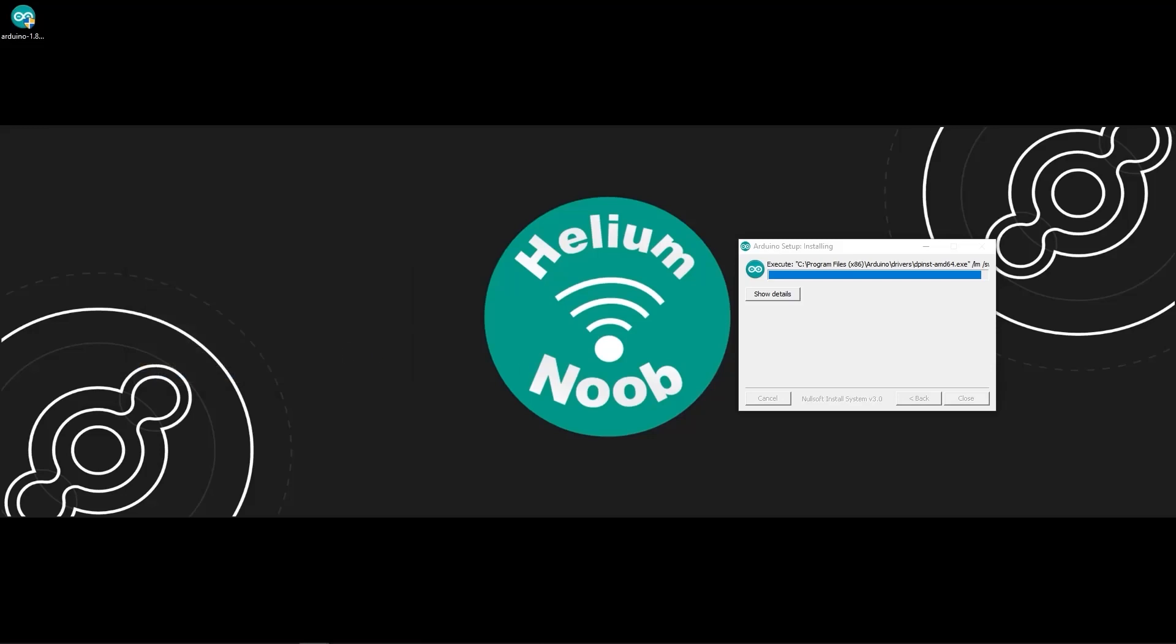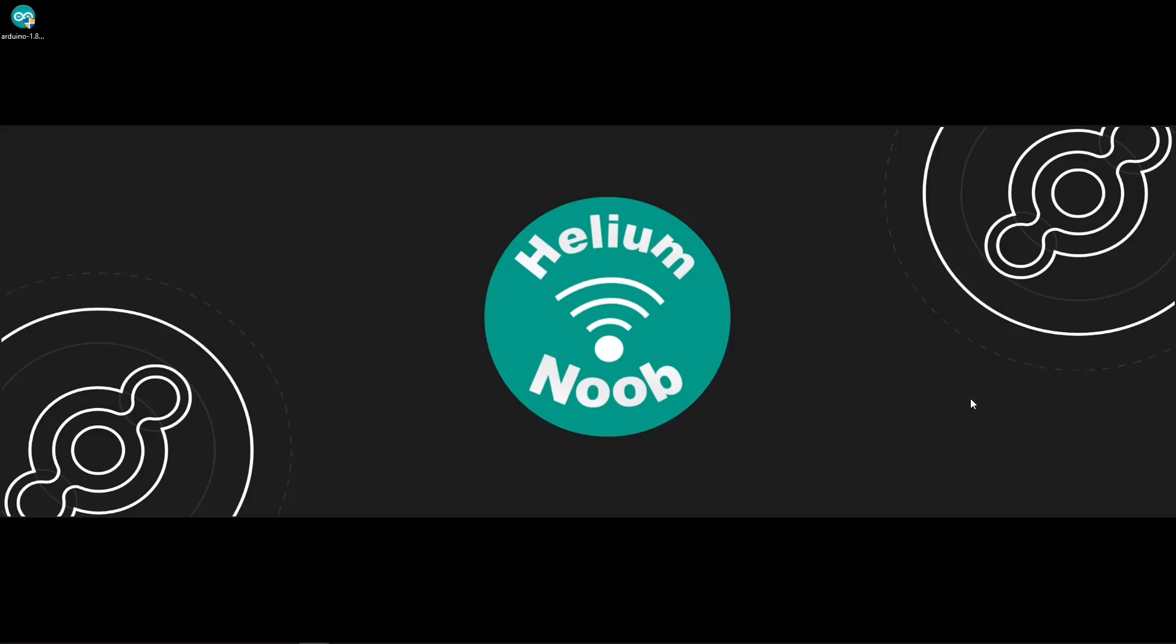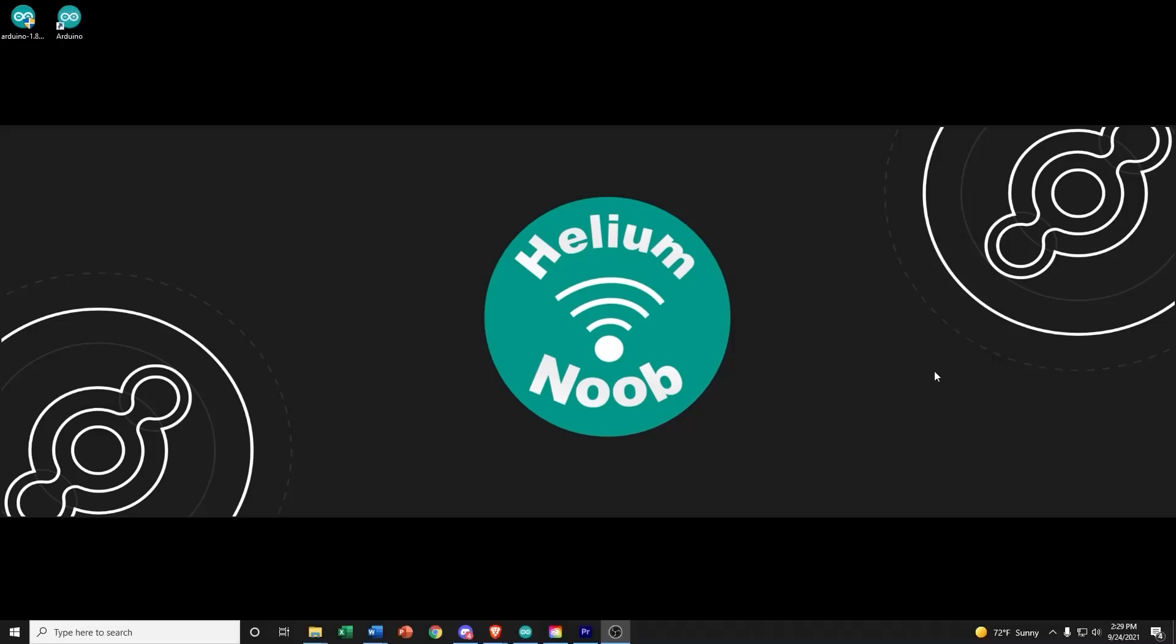Now we can fast forward a little bit in the video, to the point where we're going to go ahead and close the installer because we finished the installation. And then now we open up Arduino.